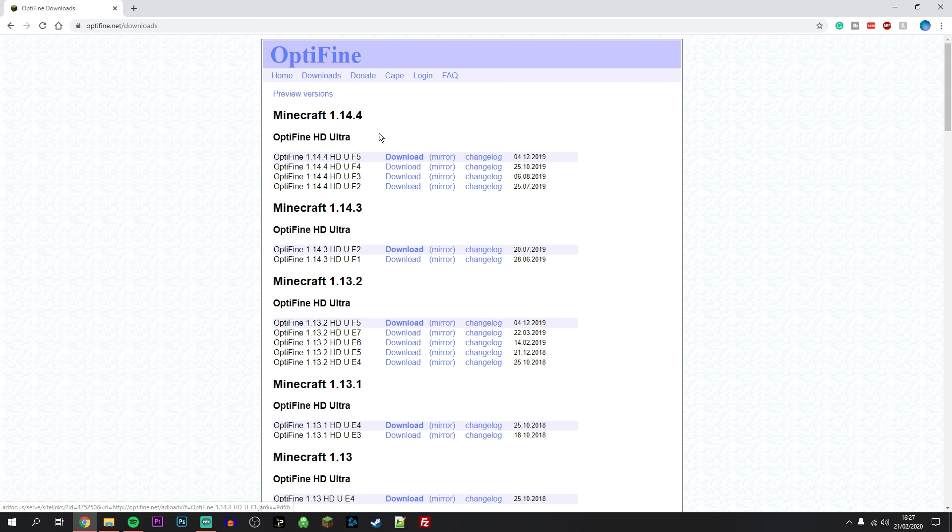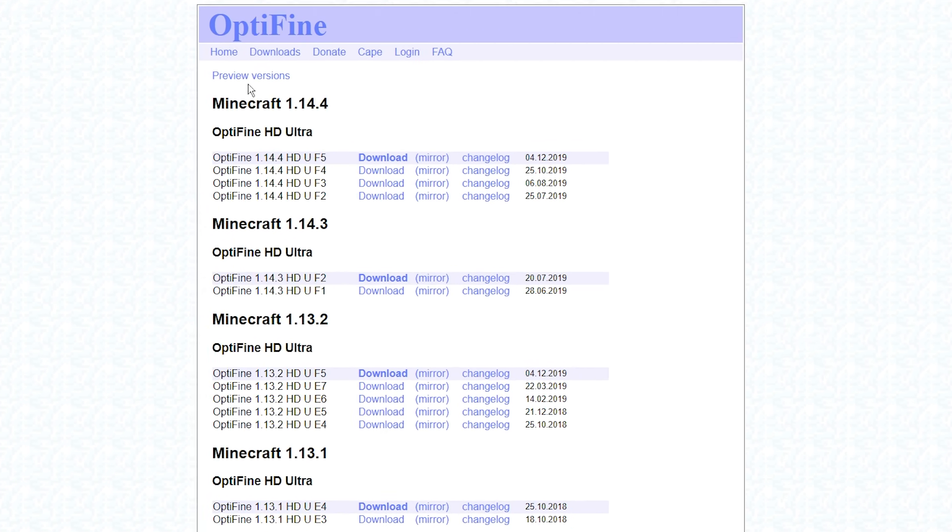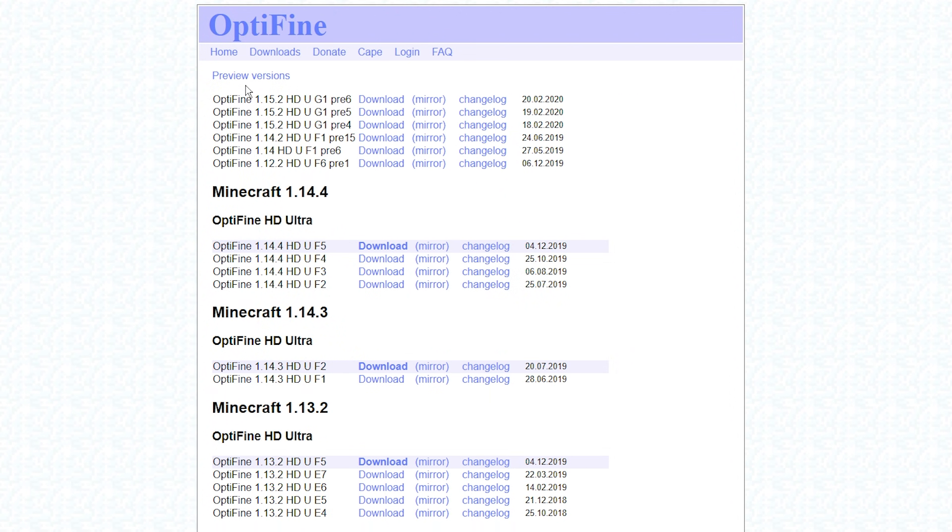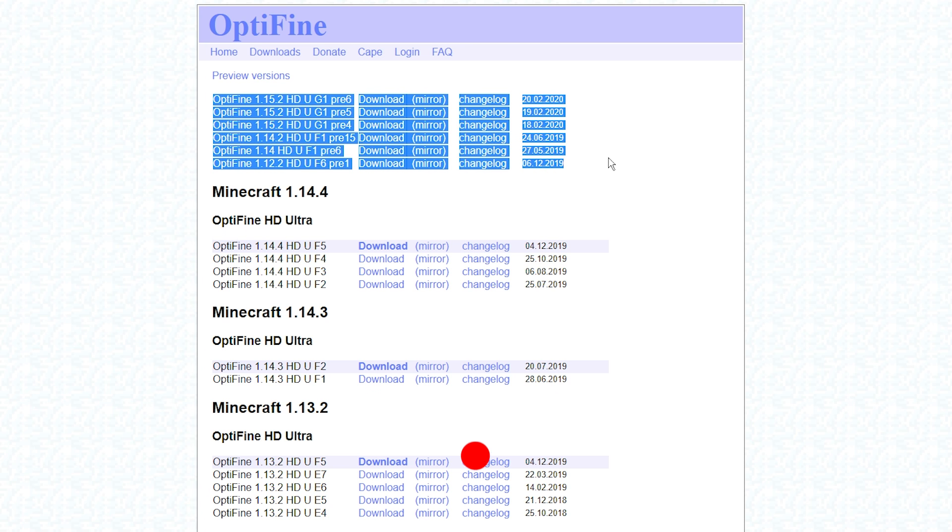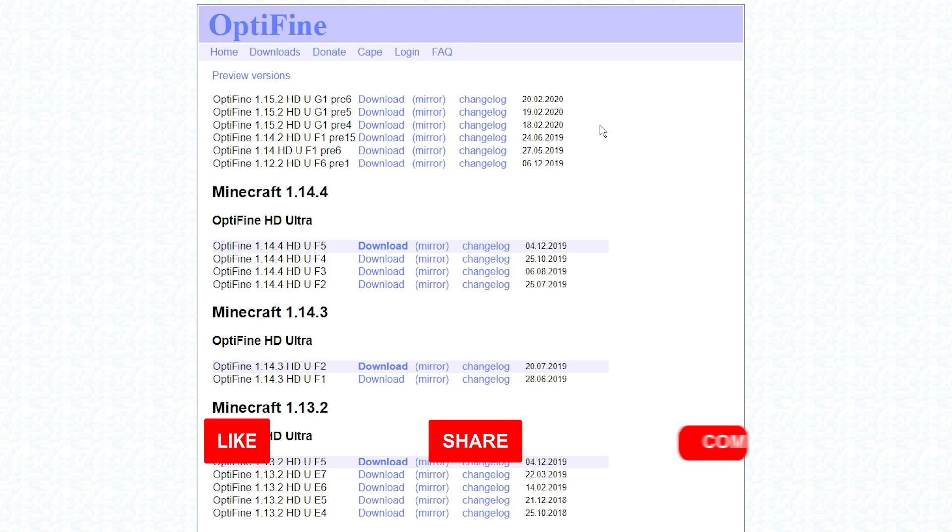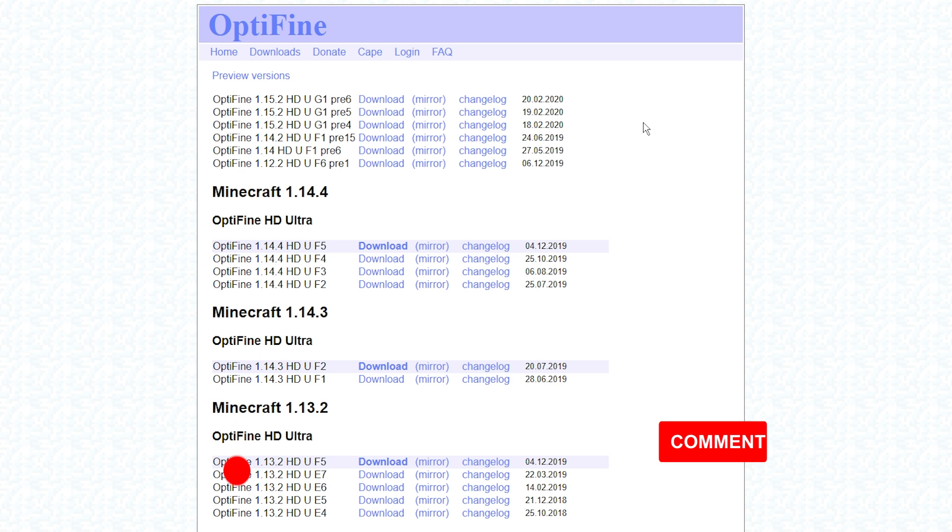However, if you don't see your version of Minecraft listed, you want to click on the preview versions at the top and it's going to give you all of the preview versions of Optifine. Now as it states it's only a preview version so it's not going to be the full version of Optifine which means it may be quite unstable at the moment.